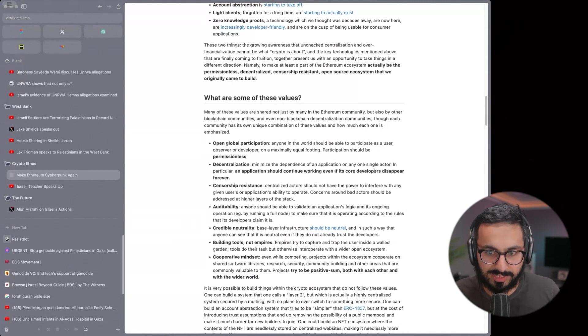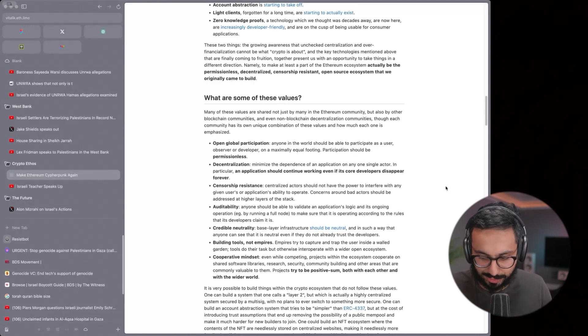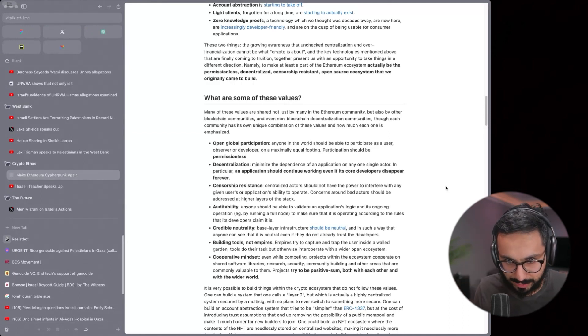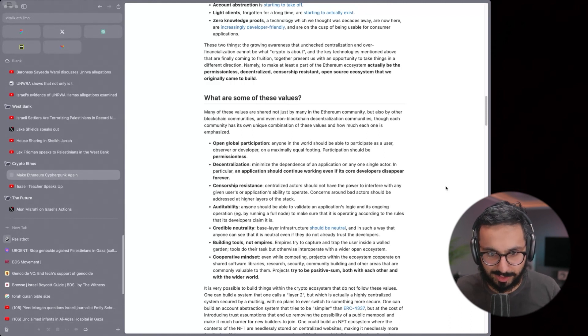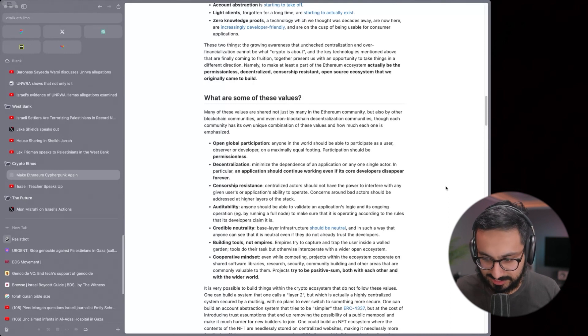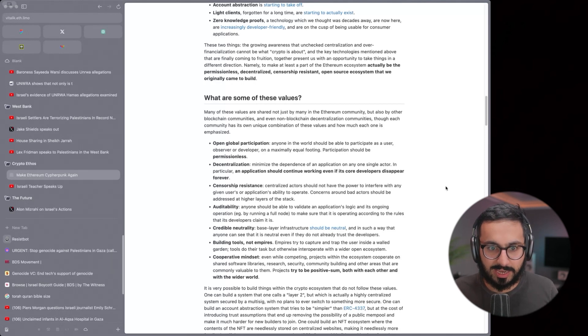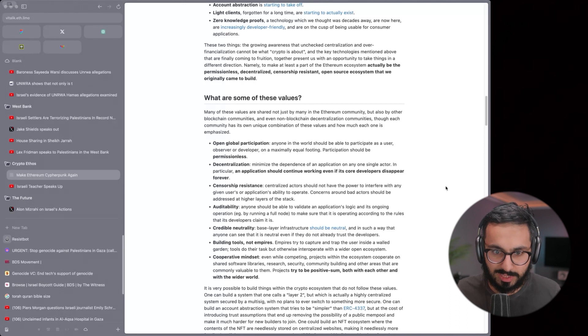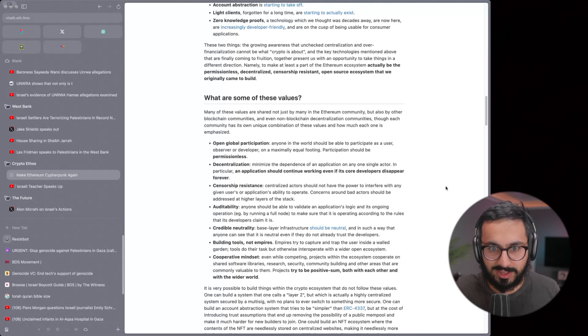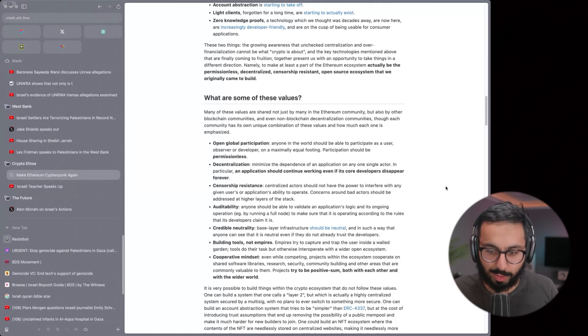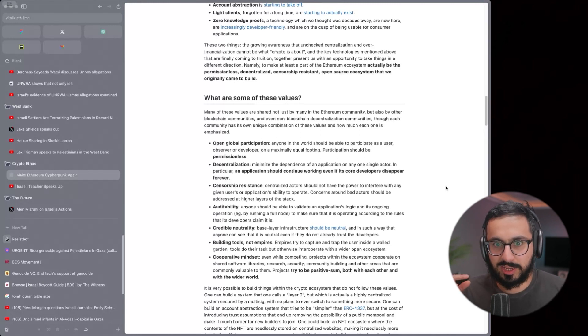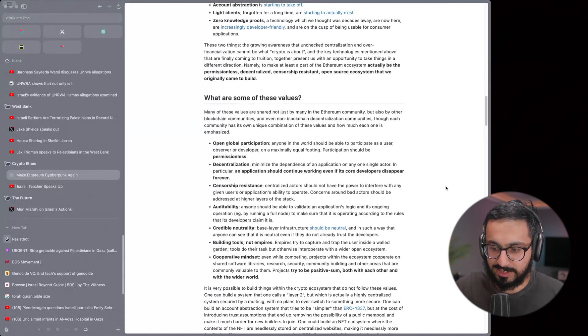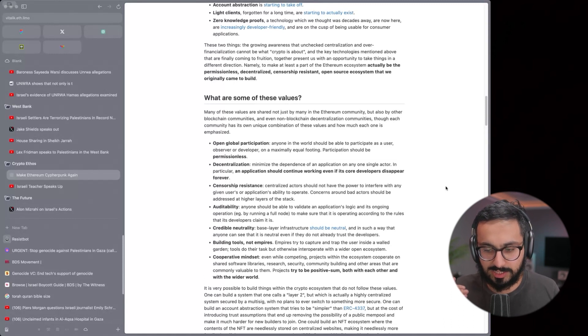Decentralization. Minimize the dependence of an application on a single actor. In particular, an application should continue working if its core developers disappear forever. Israel's government centralized control of all the resources and all the political power. The Palestinians have no right to self-determination or any sort of self-independence in that sense. This is another interesting thing too. Right before October 7th, Netanyahu, Israelis are protesting against Netanyahu because he passed this law that essentially grants more power to the government and takes away power from the Supreme Court to hold the government accountable.